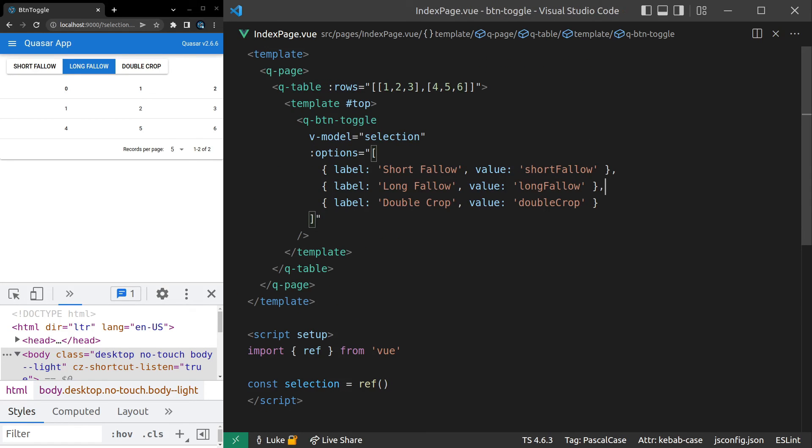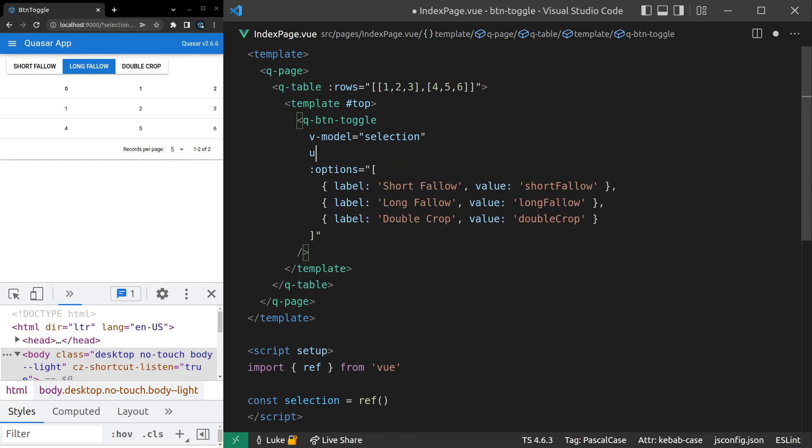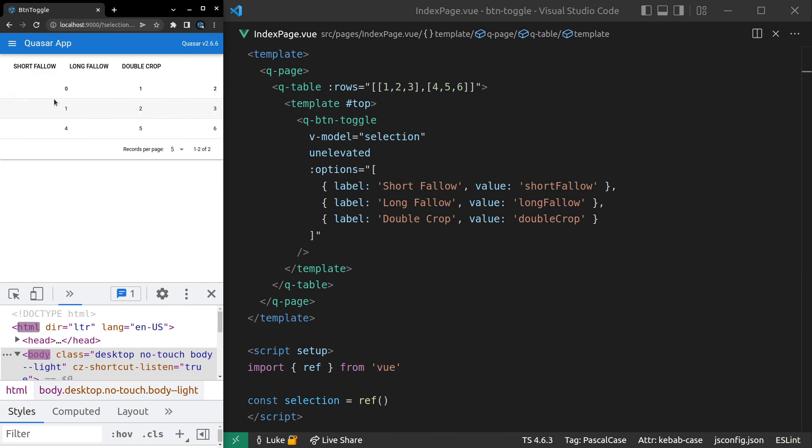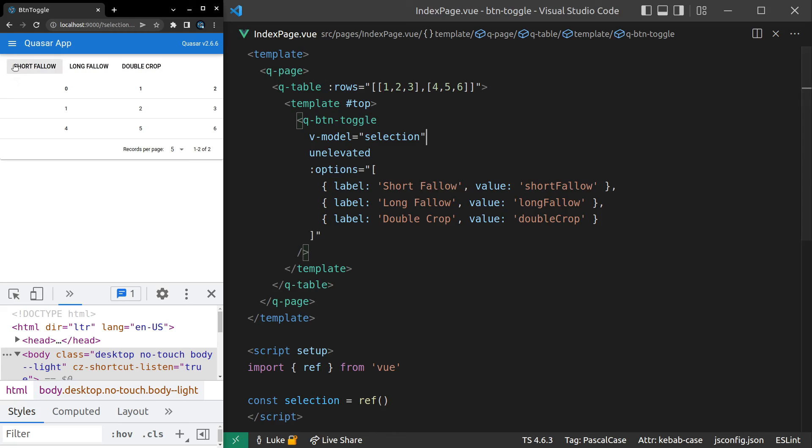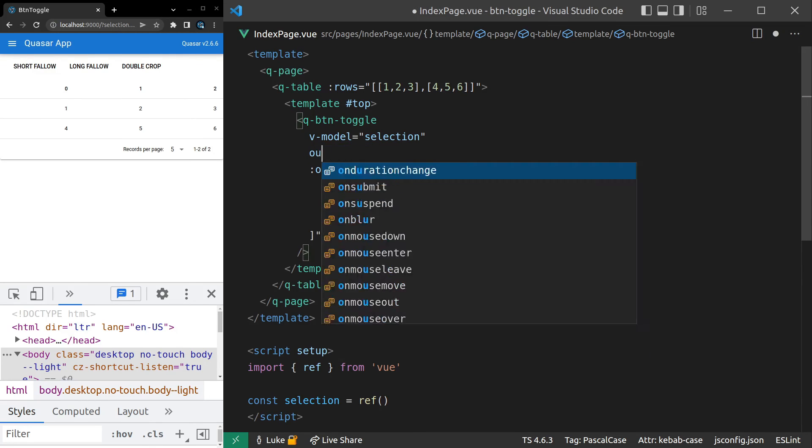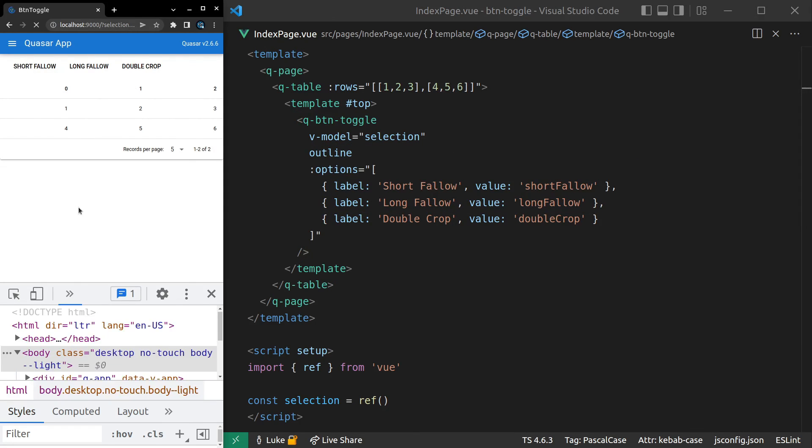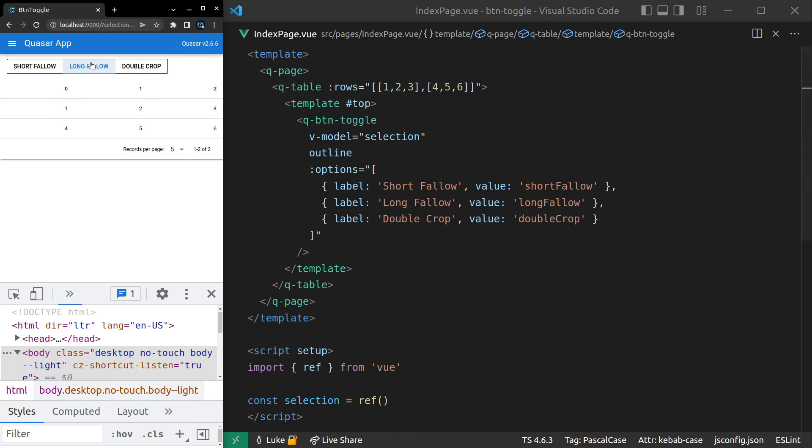And another thing I like to do is make it unelevated. So for me the shadow doesn't quite look right inside of this table. So by making it unelevated actually I'm not sure I like that because it's less obvious. How about we try outline? Or is it outlined with a D? No, that's correct. Yeah. All right. I think that looks a little bit better but you can play around with it to your heart's content.